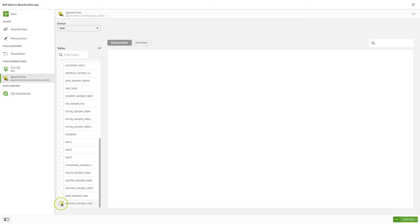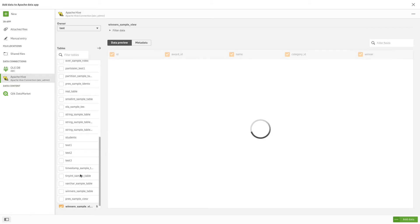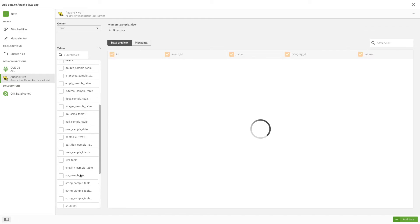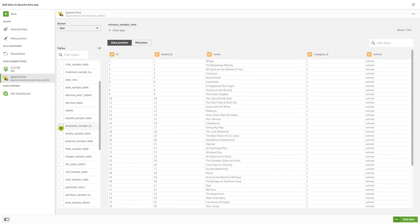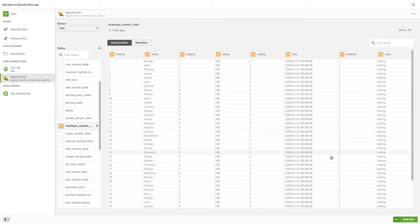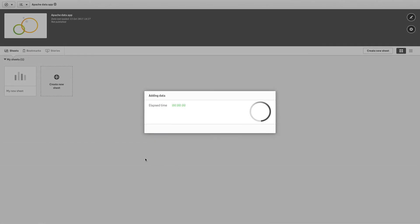When you are finished selecting data, click Add Data to open your data selections in the Associations view of the Data Manager.